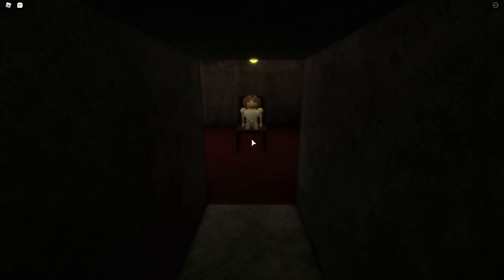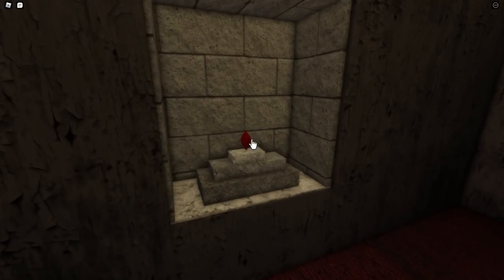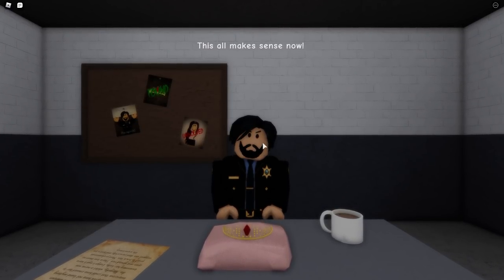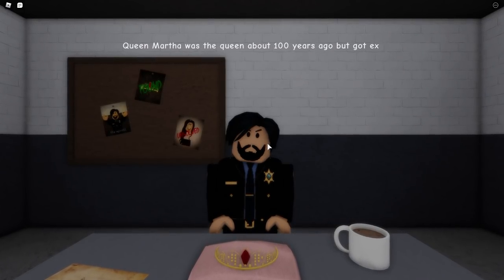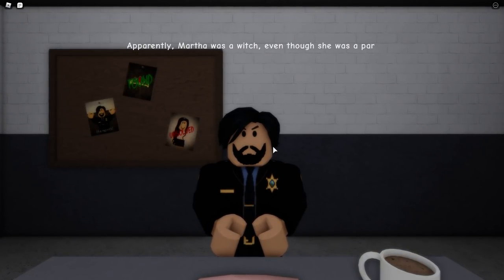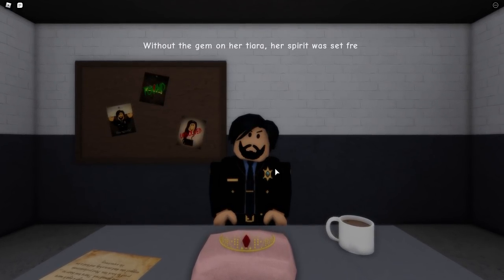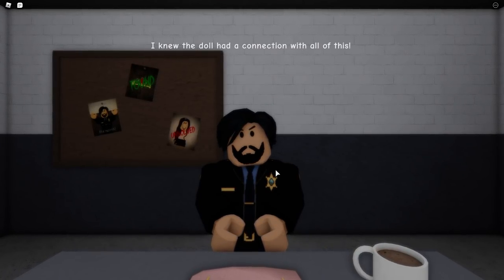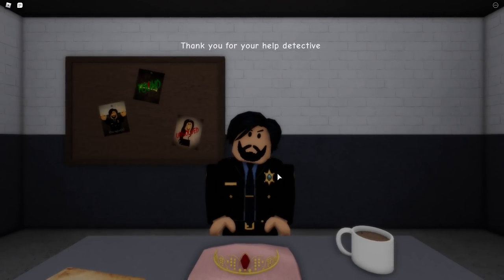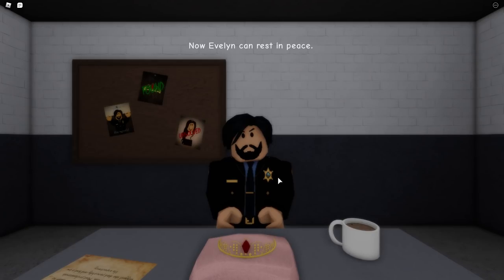Bye bye! Hey, pretty dolly — you're nice. No, you're not! Her eyes are blinking again — you're evil. I found a ruby! She put it in a tiara. Okay, this all makes sense now: Queen Martha was the queen about a hundred years ago but got executed days after becoming queen. Apparently Martha was a witch, even though she was part of the royal family. Luckily we have Martha's tiara gem back now. Without the gem on her tiara, her spirit was set free. I knew the doll had a connection with all of this! Martha's spirit must have been living inside the doll, but now she has taken over my daughter. Thank you for your help, detective! Hopefully the gem has stopped Martha from haunting the doll and our house. Now Evelyn can rest in peace.